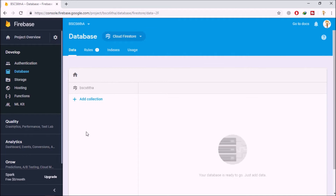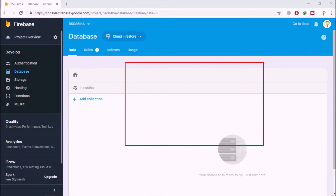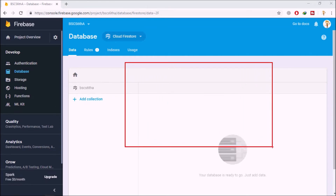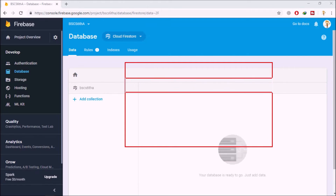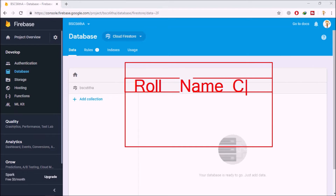I'm going to create a collection. A collection is basically nothing but a table inside Firestore — just like the table you create in any other database. Don't worry about what a collection means: it's simply a table inside your Firestore database. The next thing is documents. After creating a table, you create documents — documents are nothing but records inside your table, where you can store fields like roll number, name, and city.